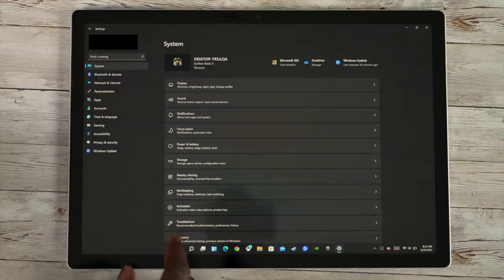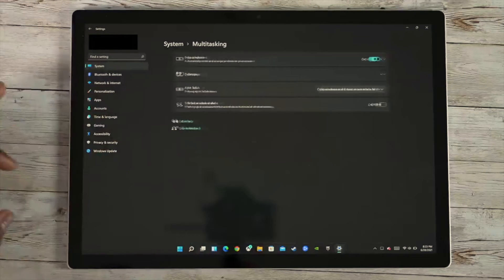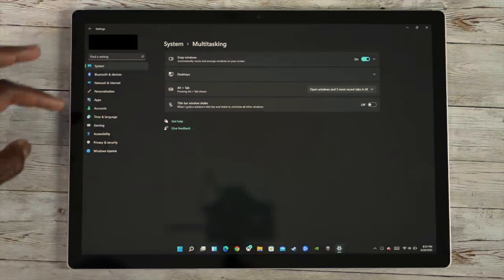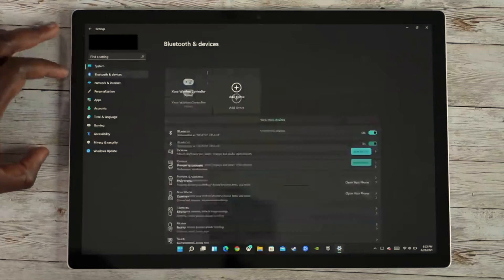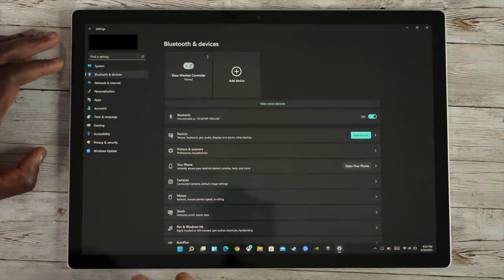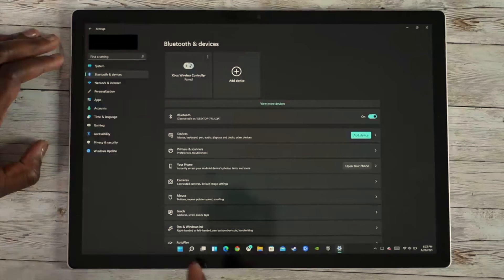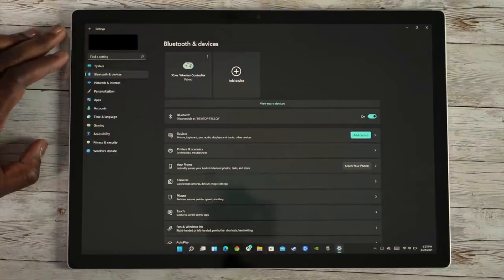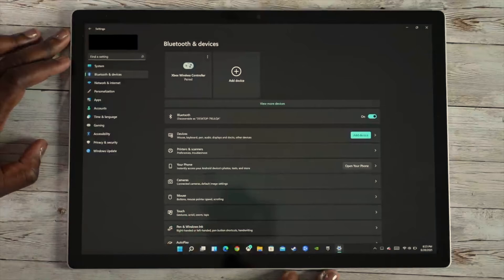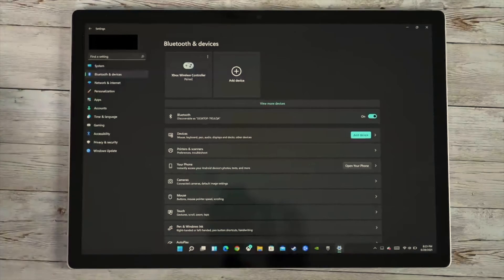There's Activation, Multitasking, End Tasks, Switching, and some shortcuts you can use. Then we go to Bluetooth and Devices — it's paired with the Xbox controller. The icons look better and more visually appealing.